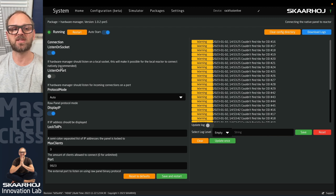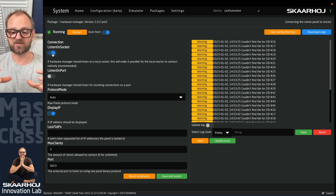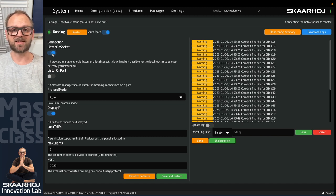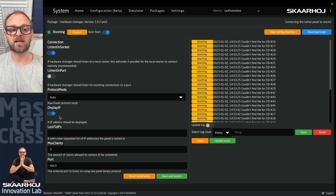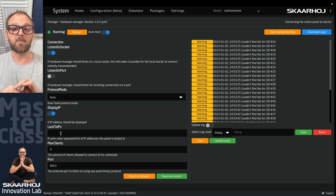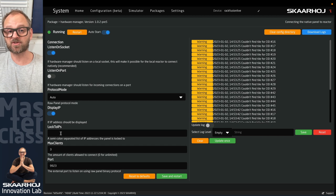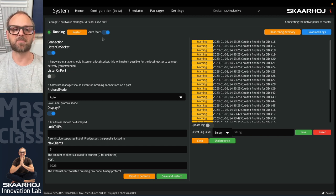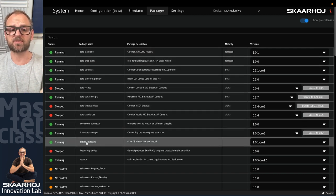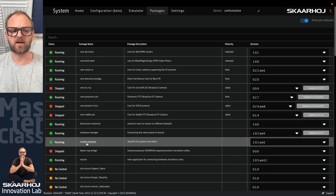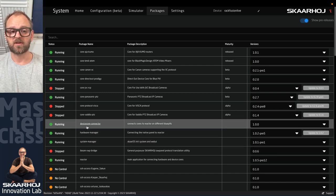Hardware Manager talks to the hardware on the RackFusion Live. In its options, 'Listen on socket' is needed for Reactor to connect to itself. To expose a panel as a raw panel asset on the network, enable 'Listen on port', note the port number, and save. Auto mode supports both binary and ASCII connection modes. You can also lock a raw panel to certain IPs and set a maximum number of clients, providing basic security for what can connect to the panel.